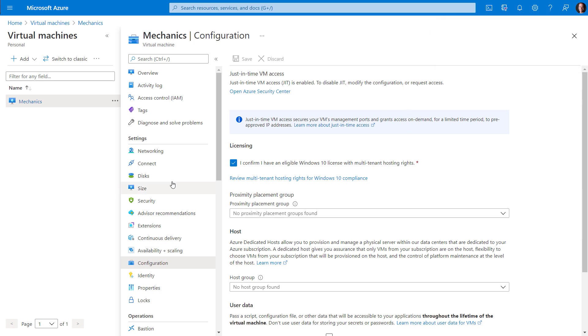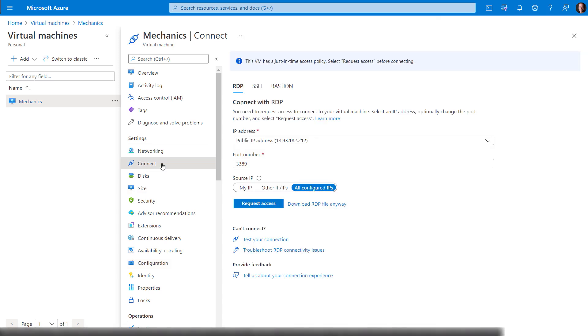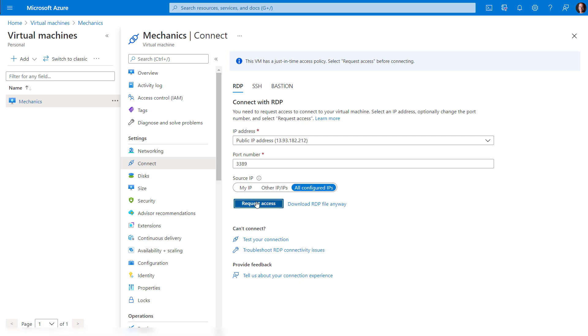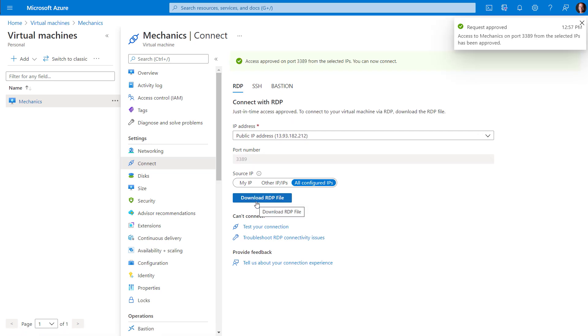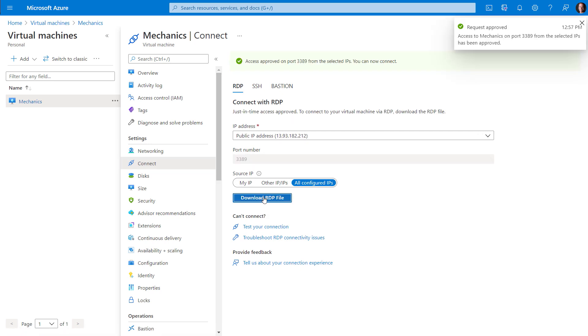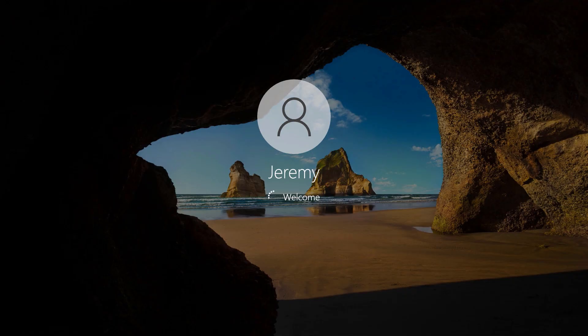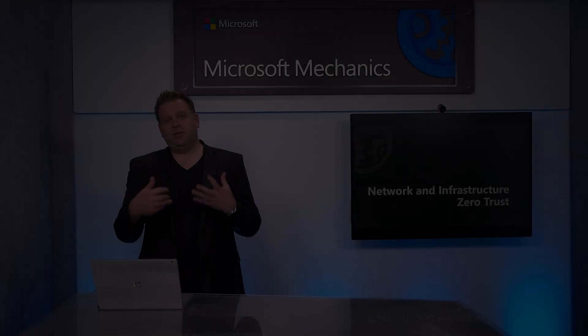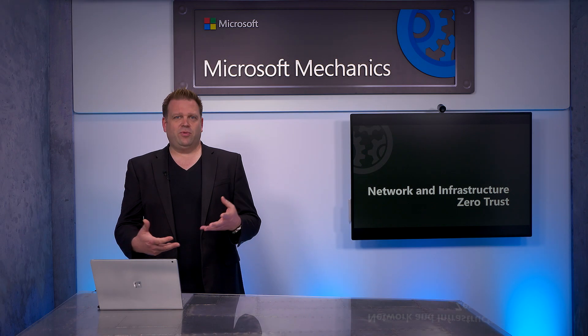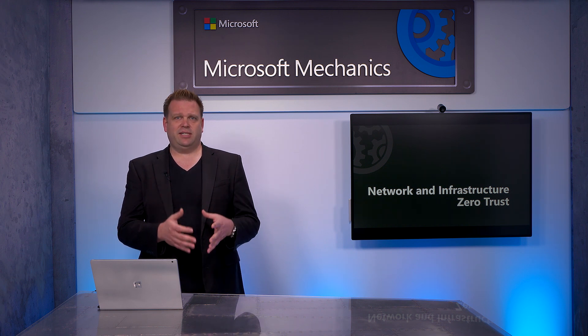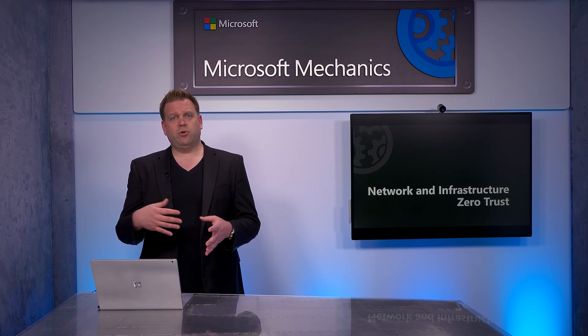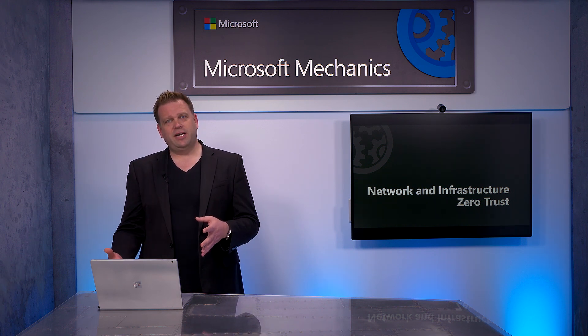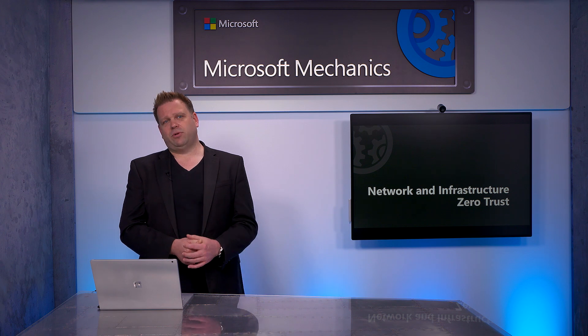In the connect tab, I'll click on request access, and by default, this will open up the connection for me for three hours. So I'll connect over to standard RDP, and I'm in my VM. Once I've ended my session, and three hours of time have elapsed, just-in-time will close port 3389 and block all other access requests.